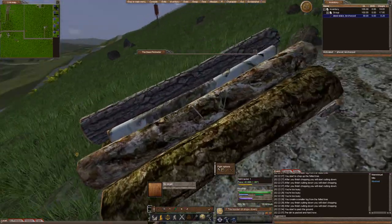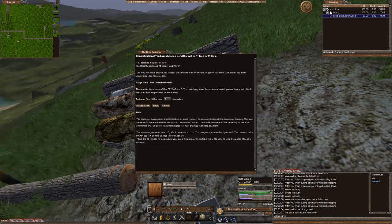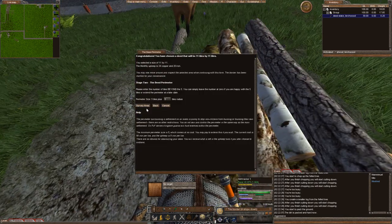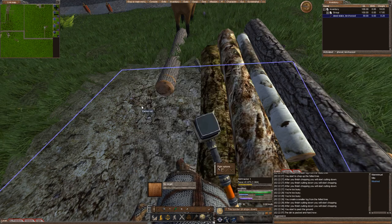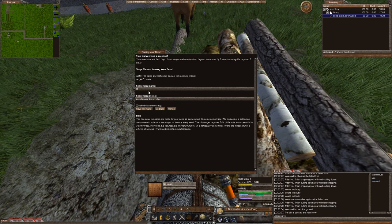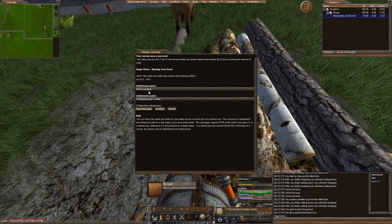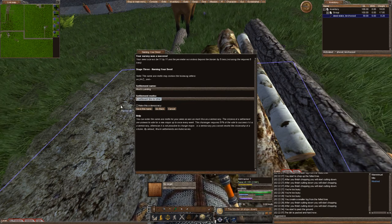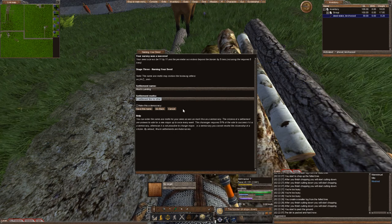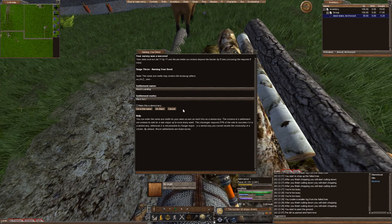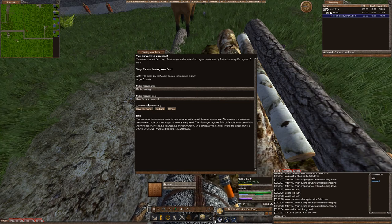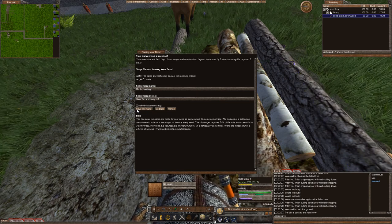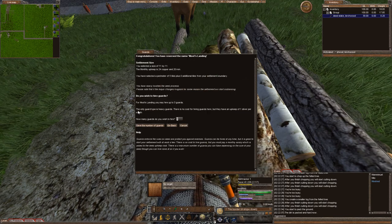I didn't survey the area around for resources. I'm not too worried about that. So perimeter size is default, which is fine. And my settlement name will be Moots Landing. And we'll go ahead and say settlement motto is have fun and carry on. This is not a democracy since it's only going to be me. And save this name.